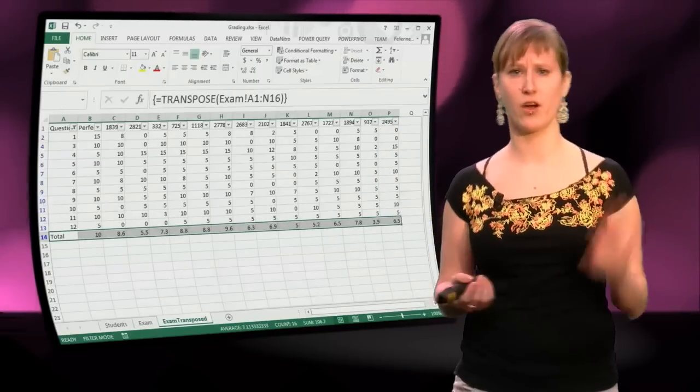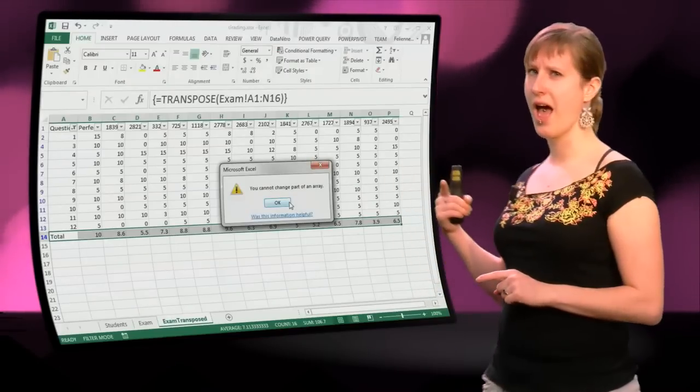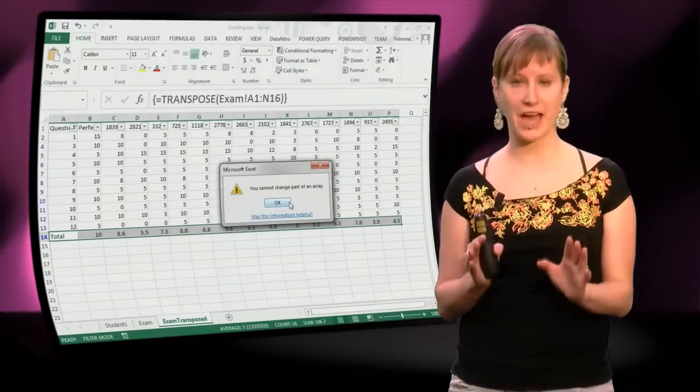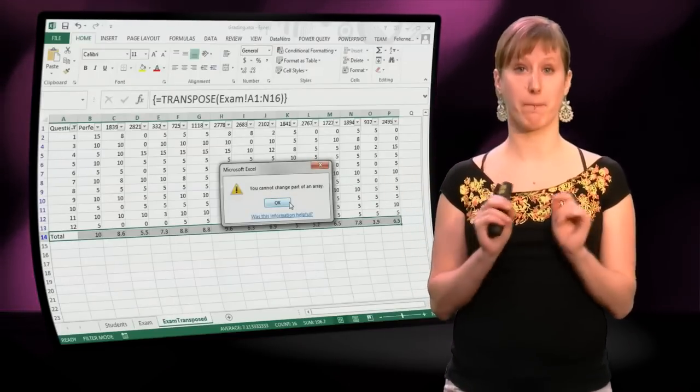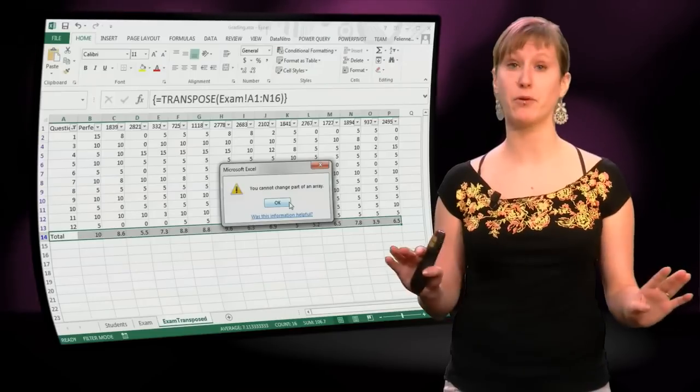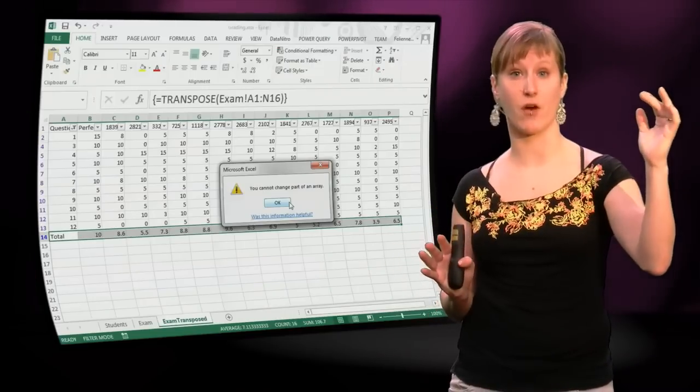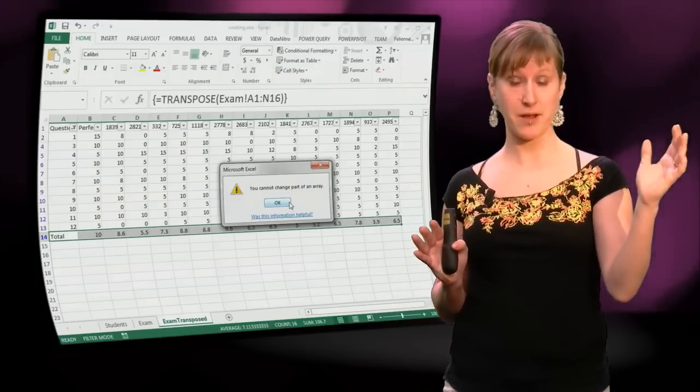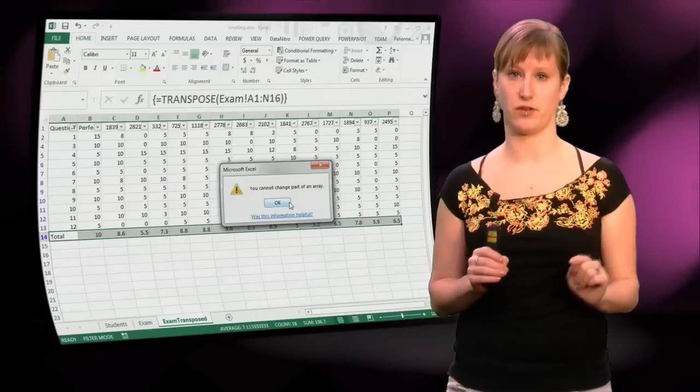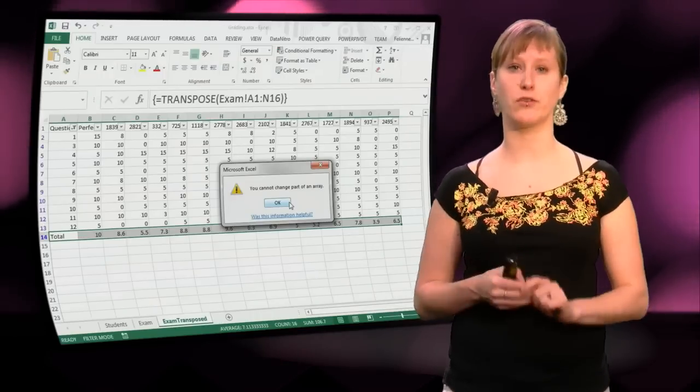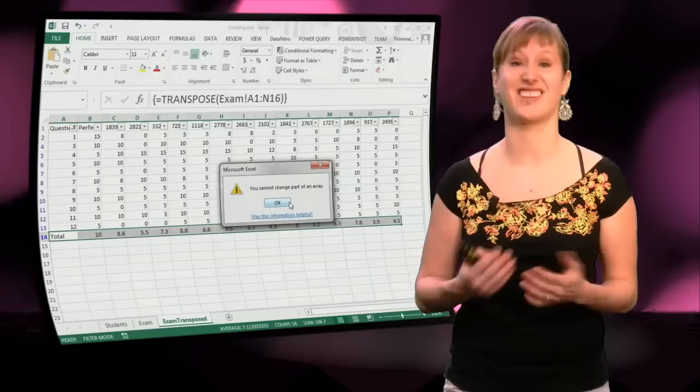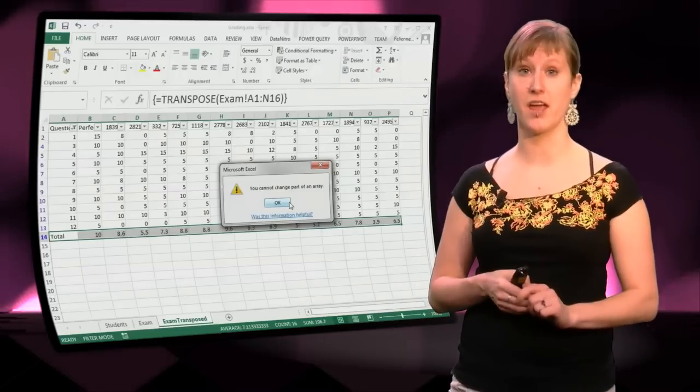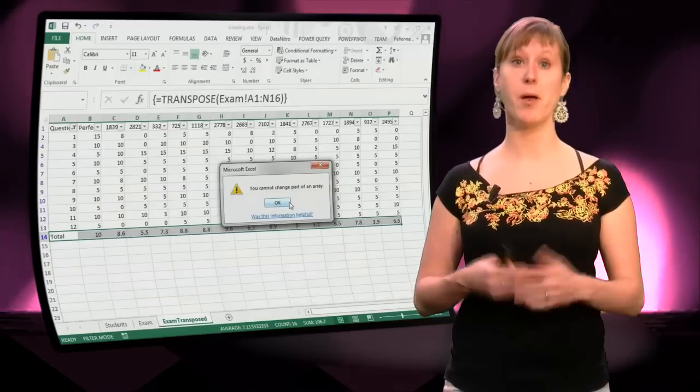So don't worry you think, we can just delete it. That doesn't work. You cannot change part of an array formula. It's impossible. Once you have selected an area that's meant for an array, you cannot delete cells in it. And this is good, because you don't want to accidentally overwrite part of your array by hitting the keyboard with your elbow.